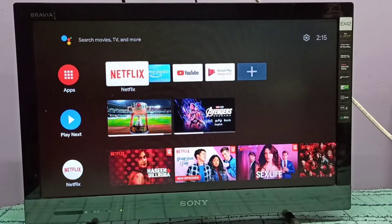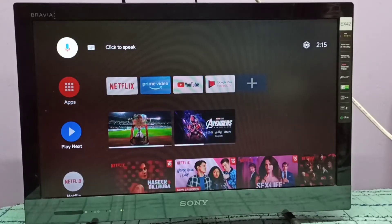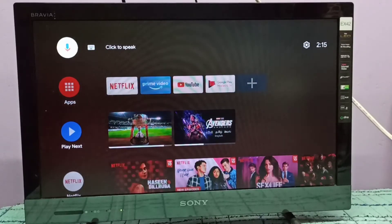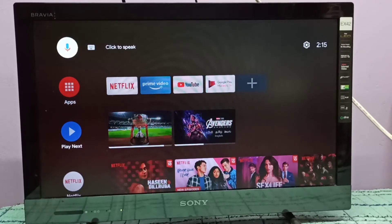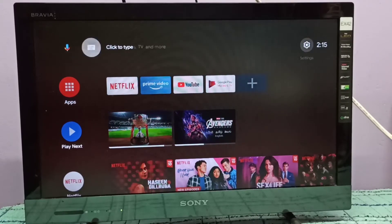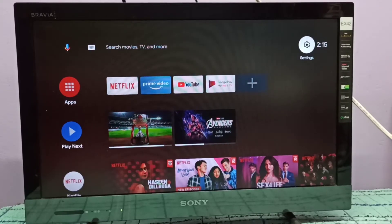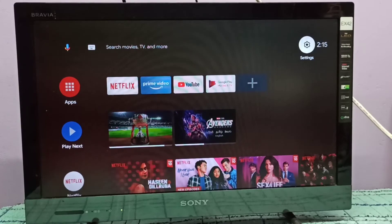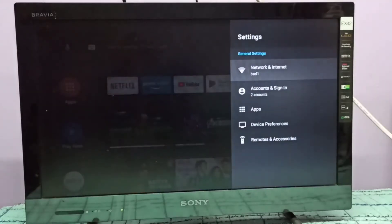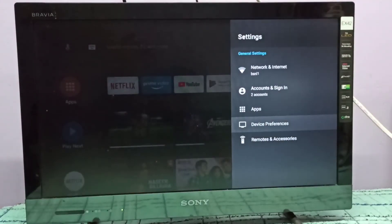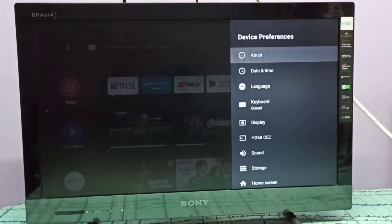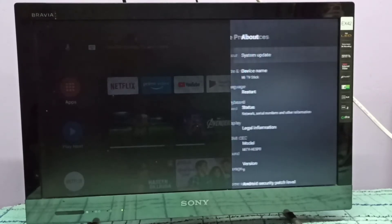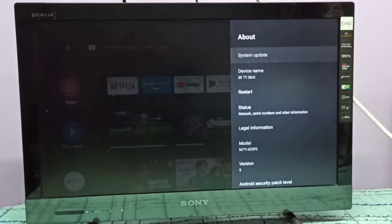Hi friends, this video shows how to enable or disable USB debugging mode and developer options. First, select the settings icon from the top right corner, then select Device Preferences, then select About, then scroll down.